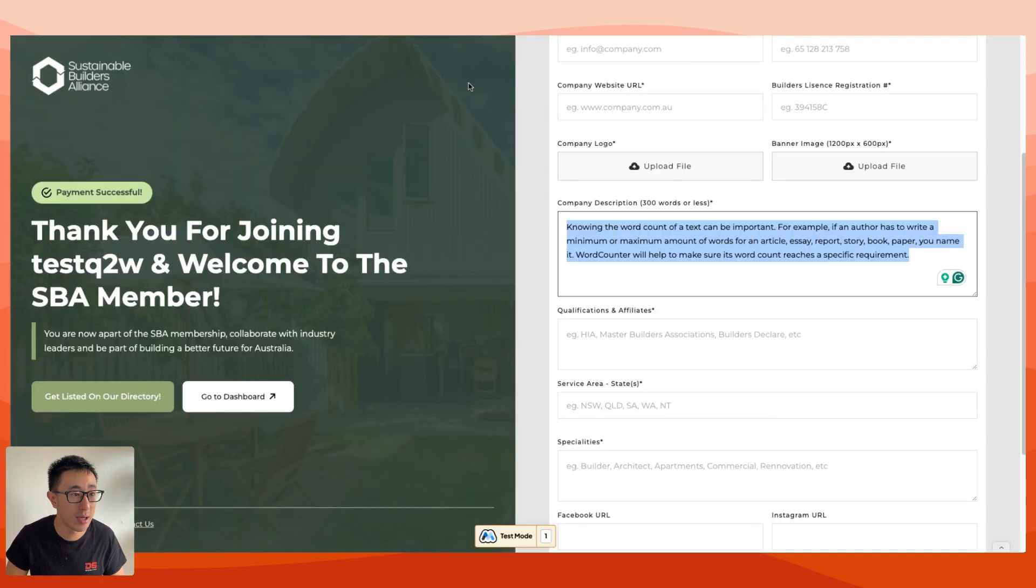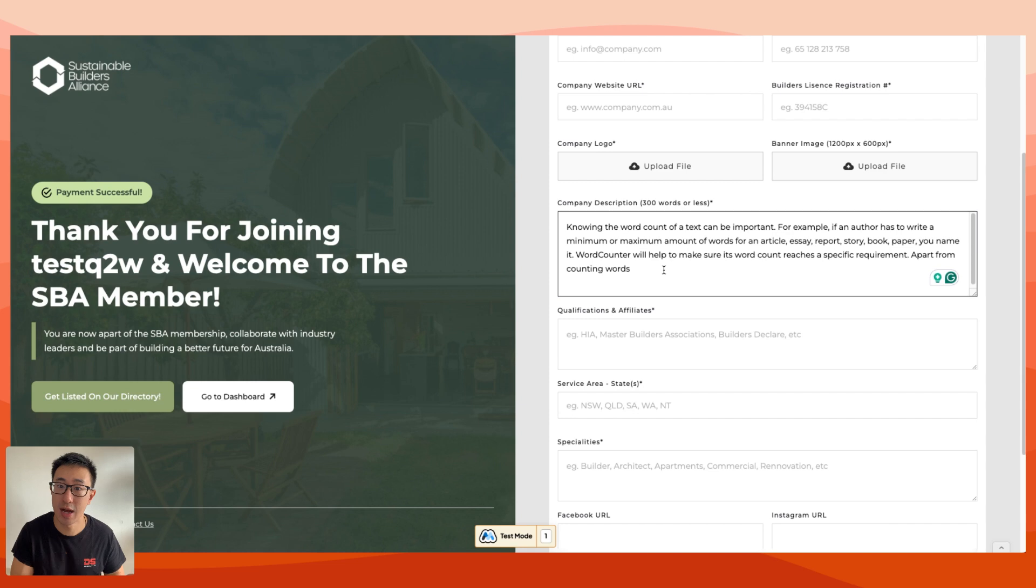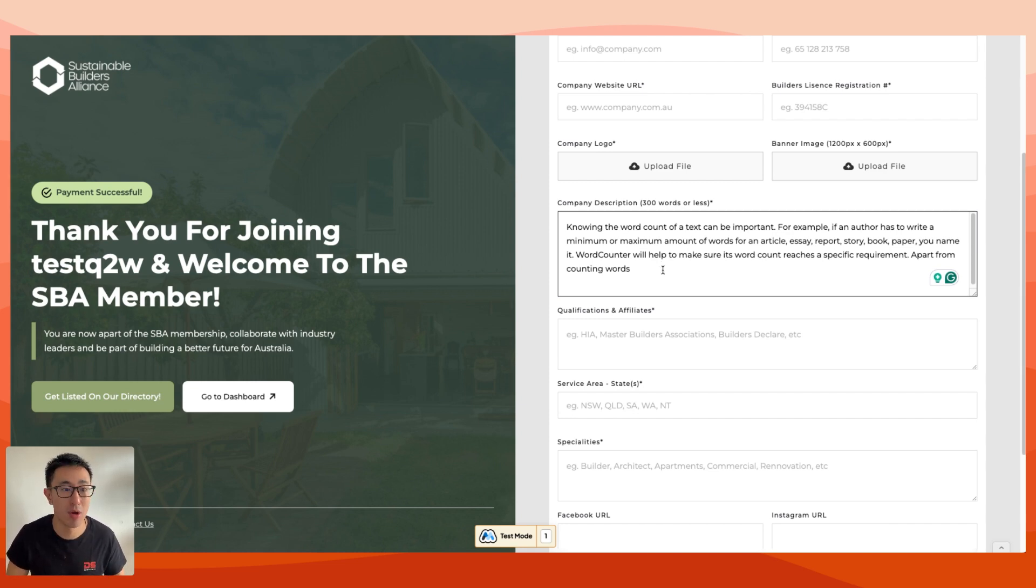Now if I copy everything and go back to this form, you'll notice that it's actually cutting off right here where it says counting words. I'm actually typing right now on my keyboard. It doesn't let me because I've exceeded the 300 character limit.